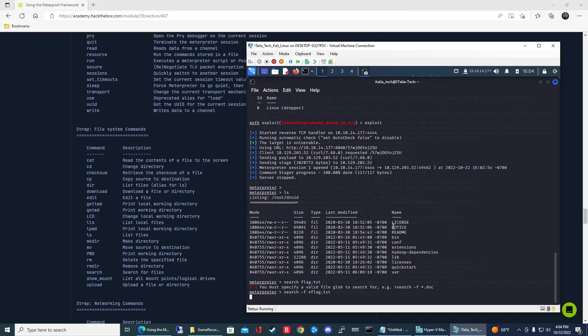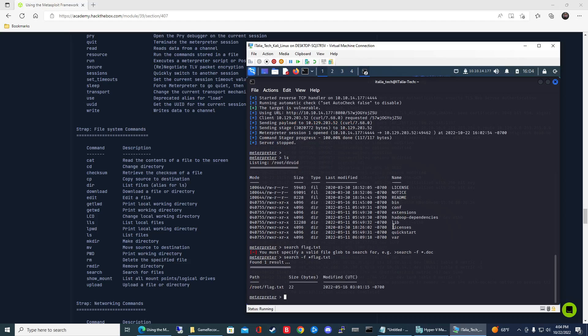It should take 15 seconds I think as well to search for it. It's scanning the directories to look for anything labeled flag.txt. All right, so there we go, so now we can see that it's in the root directory.